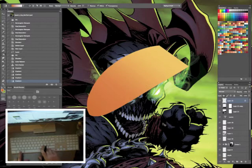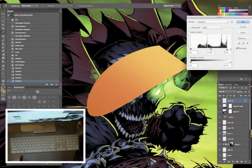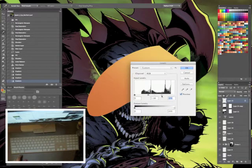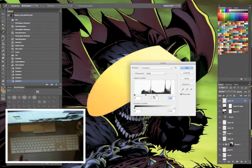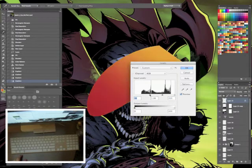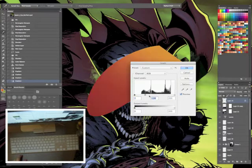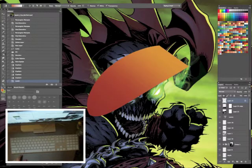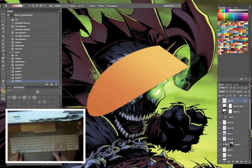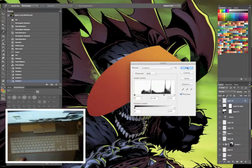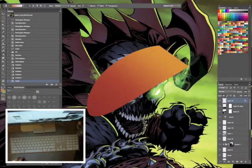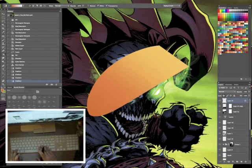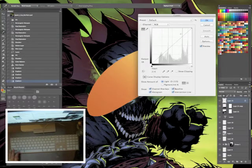Next one is command or control L for our levels. On the right hand side that's our highlights. On the left hand side that's the shadows, and then we got our middle point here as well. And it's the same thing, just holding down alt saves you a lot of time and it'll recall those last few settings.